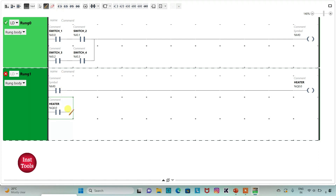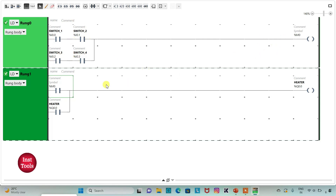I will draw a line to complete the latch. When switch 1 and switch 2, or switch 3 and switch 4 are turned on, M0 will be on. When M0 is true, the heater will be on. When those switches are turned off, M0 will go off, but because we have done latching here, the heater will still remain on. To turn off the heater, we will use switch 5, switch 6, switch 7, and switch 8.